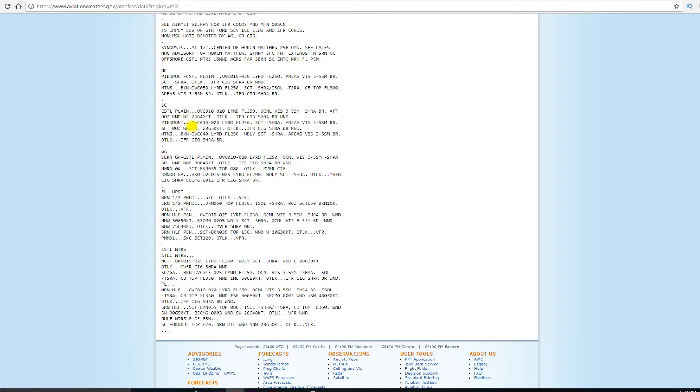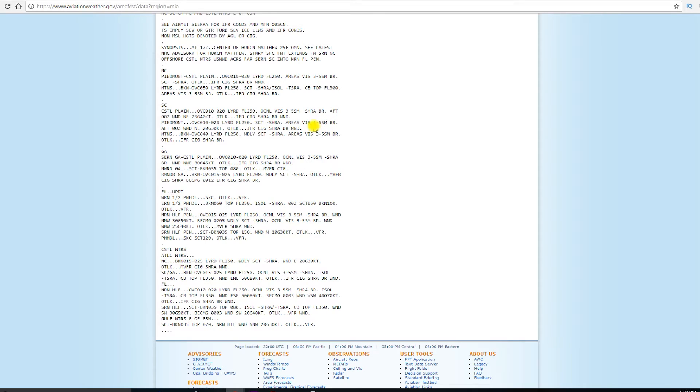Now, for the area around Piedmont, overcast 1,000 feet to 2,000 feet, layered up to flight level 250, scattered, light rain showers, areas of visibility dipping down into the 3 to 5 mile range with mist. After 00 Zulu, wind will be northeast at 20 knots gusting to 30 knots. The outlook is IFR, again, due to the ceiling, rain showers, mist, and wind.